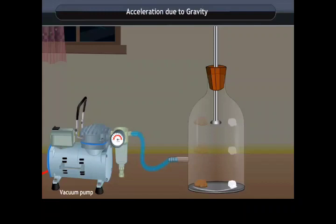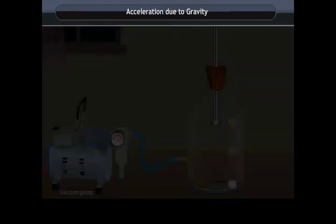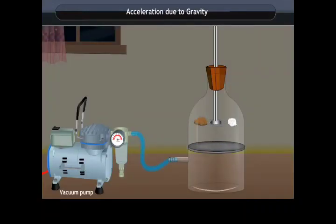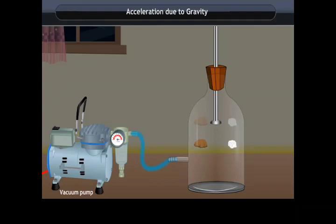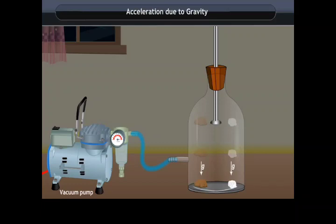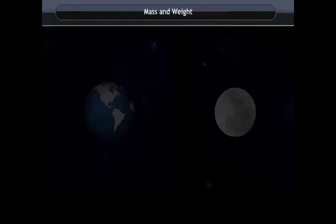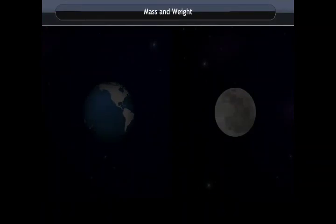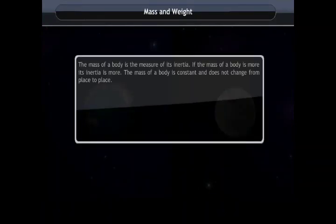From these activities, we conclude that objects experience acceleration during free fall, and this acceleration is independent of the object's mass — meaning all objects fall at the same rate.